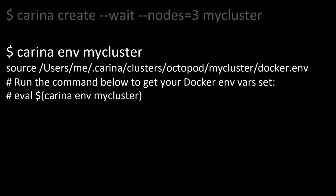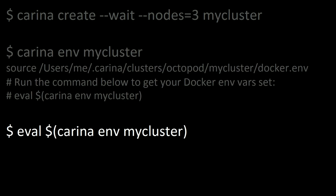Then you need to source in some more environment variables from this one file, and if this Carina env command looks kind of familiar to Docker Machine, that's because it's that way by design. We wanted to kind of mimic the developer experience of Docker Machine. And you can use the same kind of eval trick to actually get those environment variables into your terminal session.